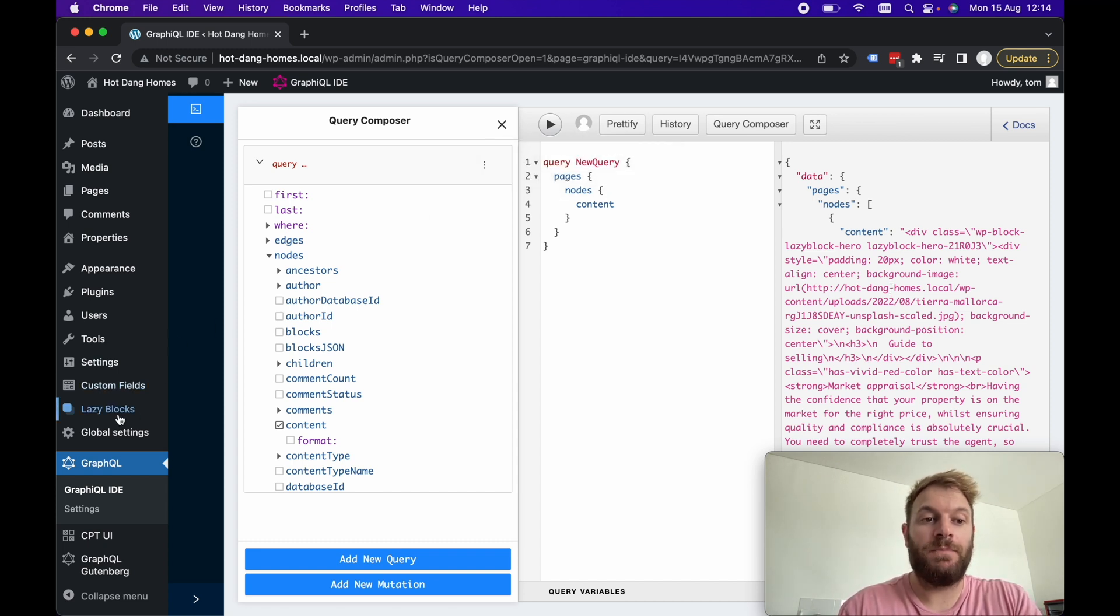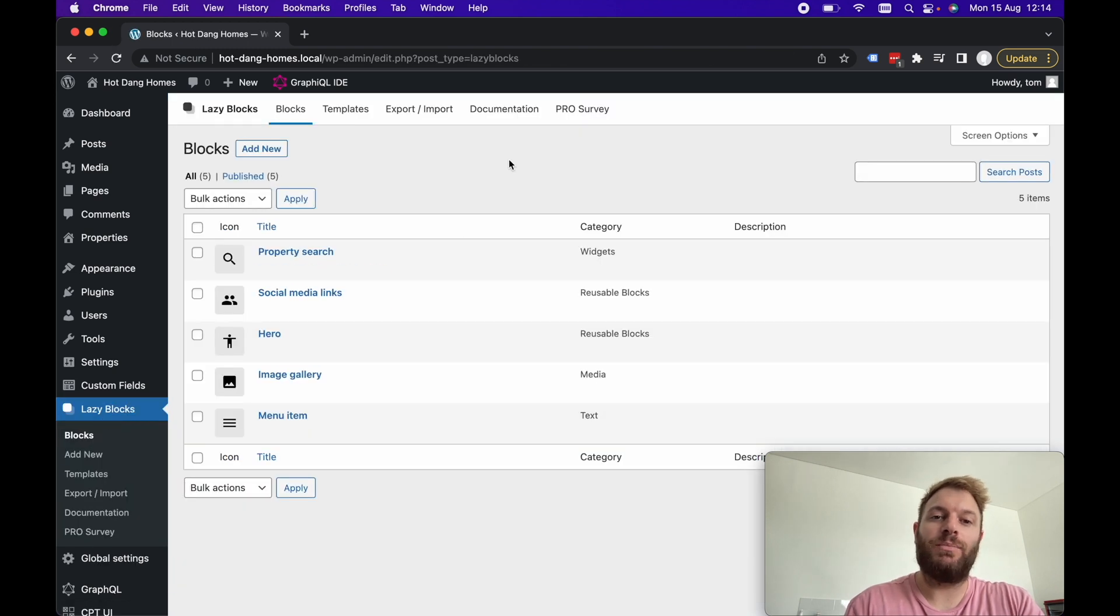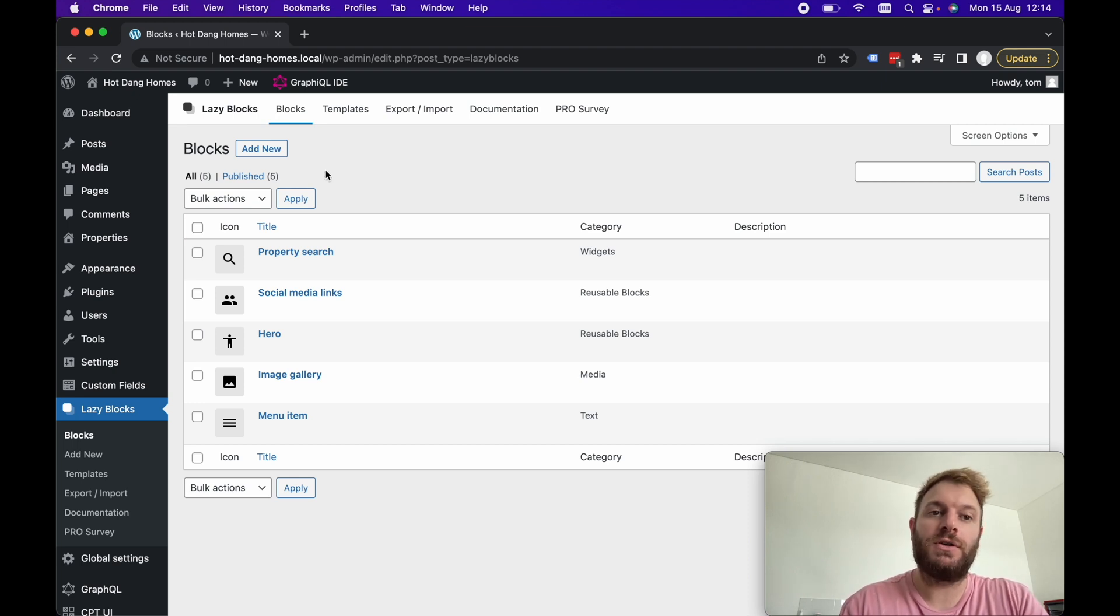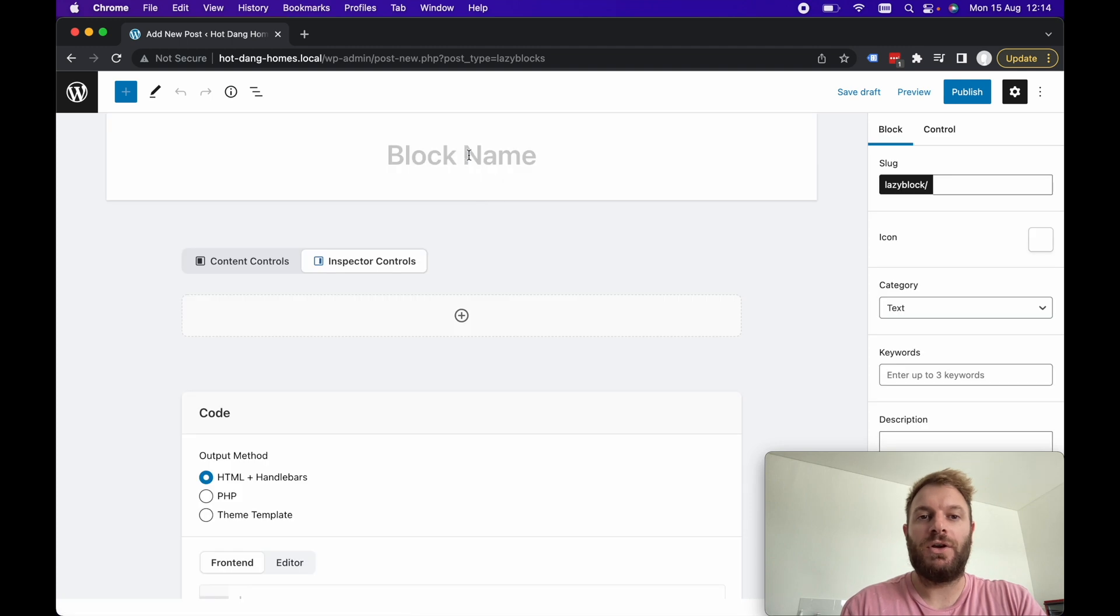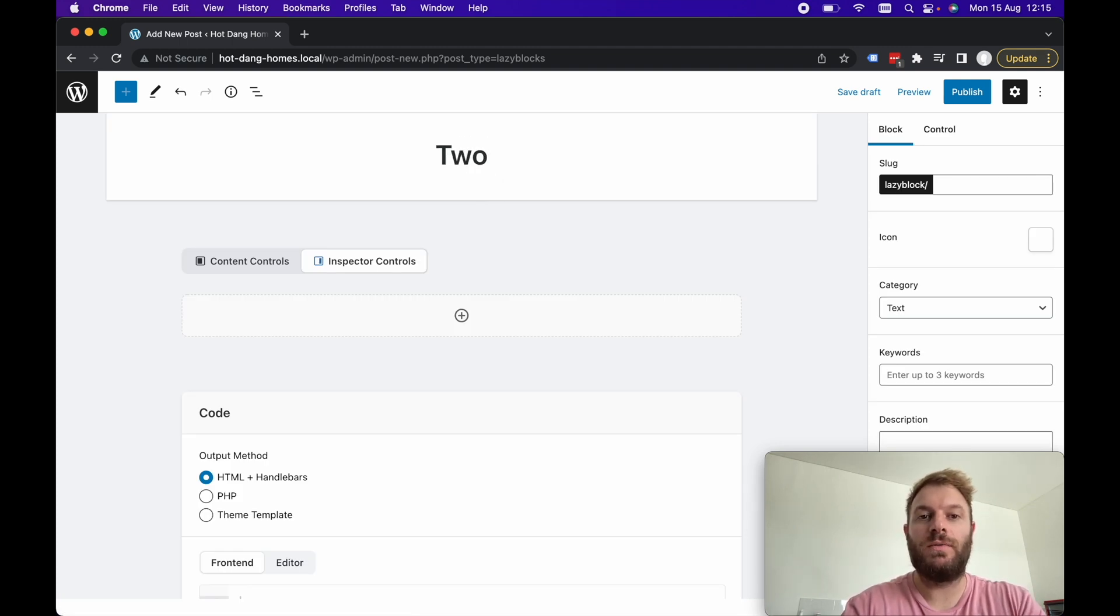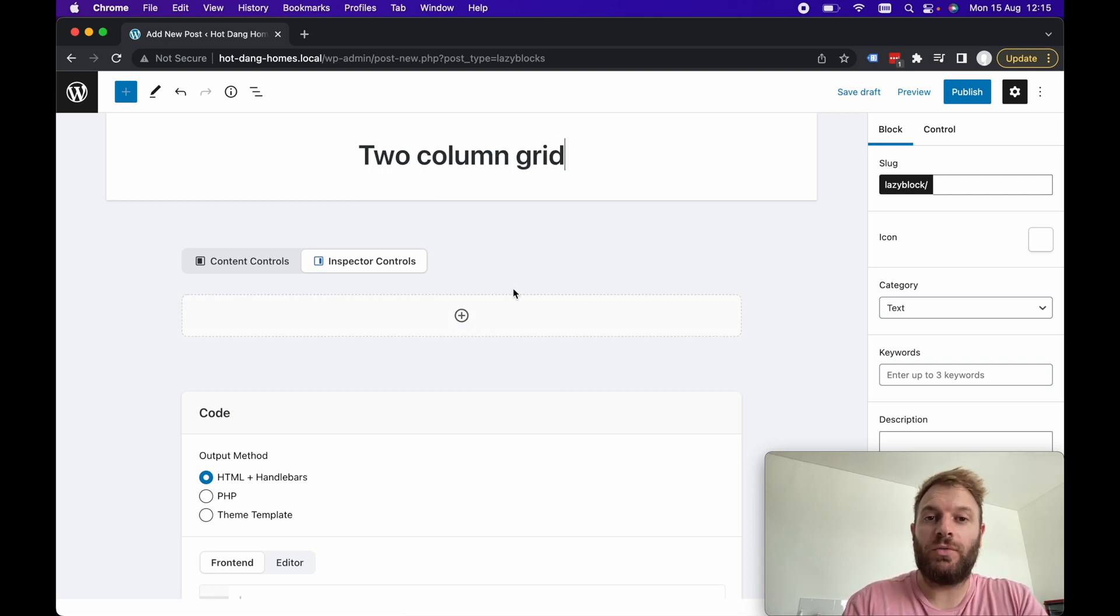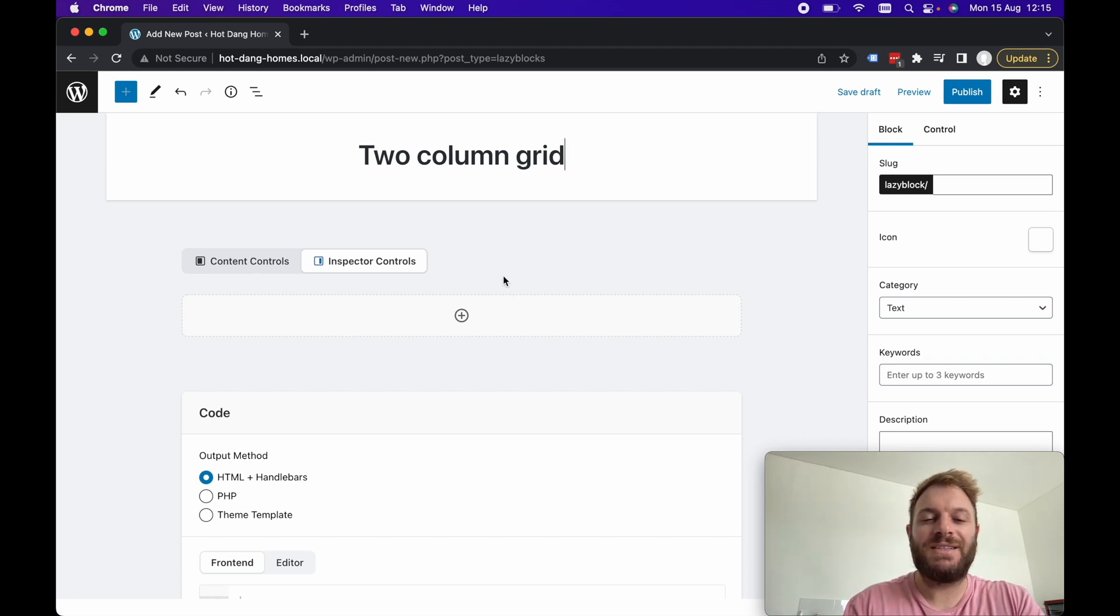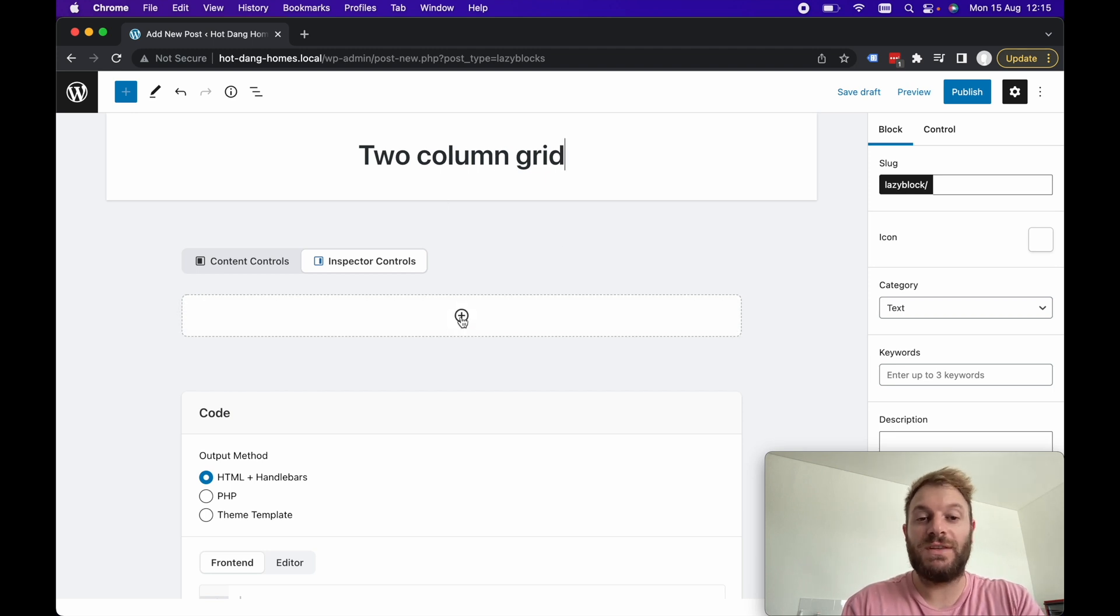So this is where the other plugins come in. If we go to lazy blocks I've got a bunch of custom Gutenberg blocks here so this lazy blocks plugin allows you to create custom Gutenberg blocks. Let's go ahead and add a new block I'm going to call this block something like two column grid and we can add any fields here.